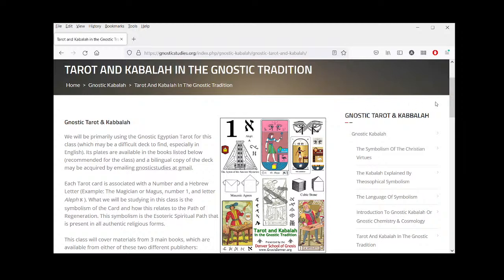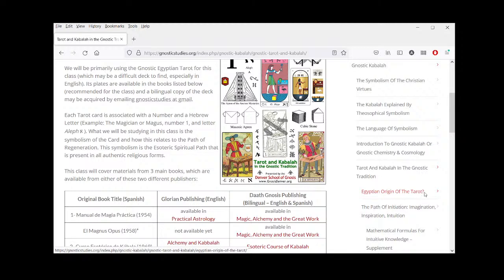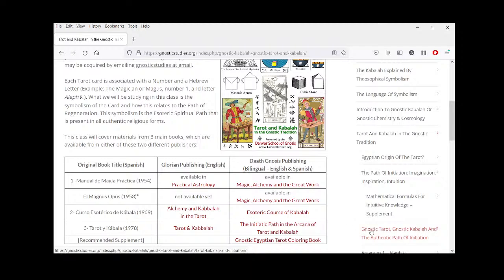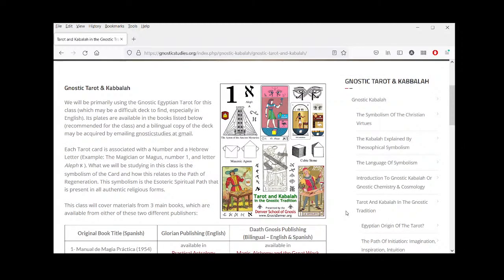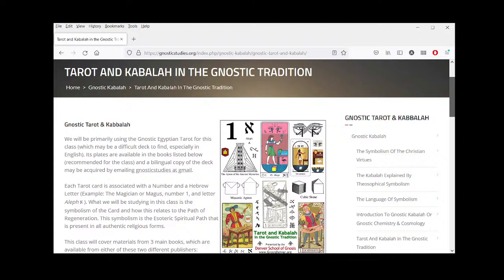We'll also go into another page called Egyptian Origin of the Tarot. Next week we'll cover Path of Initiation, then Gnostic Tarot, Gnostic Kabbalah, and the Authentic Path of Initiation, and then we'll jump right into the arcana and their corresponding letters. If you have any questions or comments, please leave them in the comments area — we're here to work with you and provide this interactive situation.